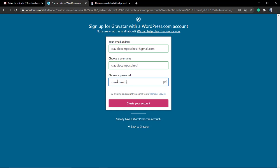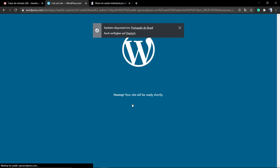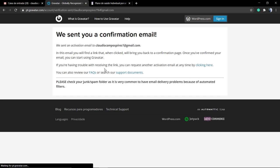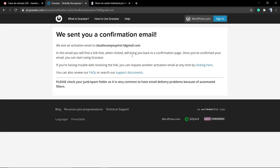Choose your email, your username, and your password and create an account. You're gonna receive a confirmation email and you need to confirm your email. You need to authenticate your email before you can start using Gravatar.